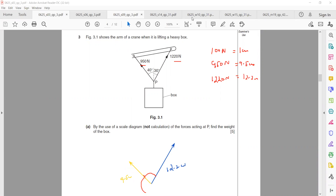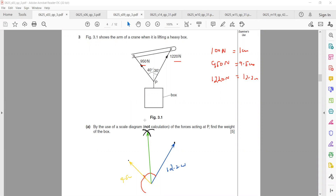Open the compass to 12.2 cm, place it on the other end and draw an arc. Then open the compass to 9.5 cm, place it on the other side and draw an arc. Join the starting point of the two vectors to the intersection of the arcs — that will be the resultant.